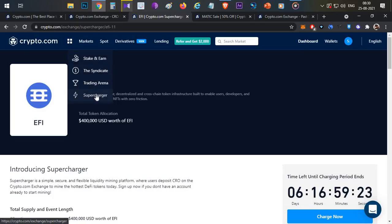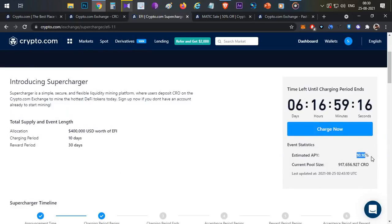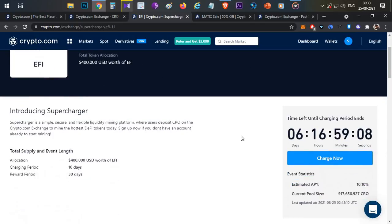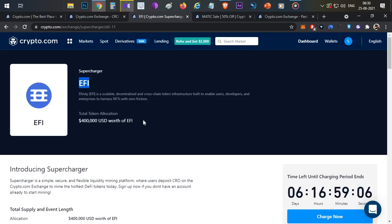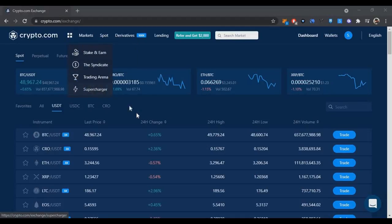Supercharger events happen once every 10 days or 2 to 3 times monthly. You stake your CRO tokens and generate rewards in the form of another token. For example, in one Supercharger event, you can earn EFI tokens as a reward by staking CRO. Once logged in, click on the Supercharger tab.